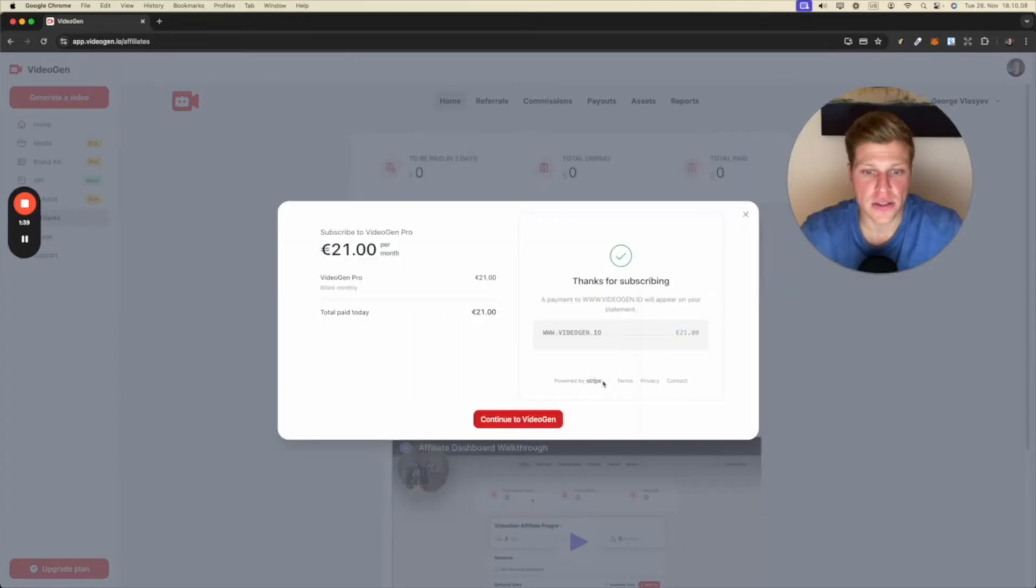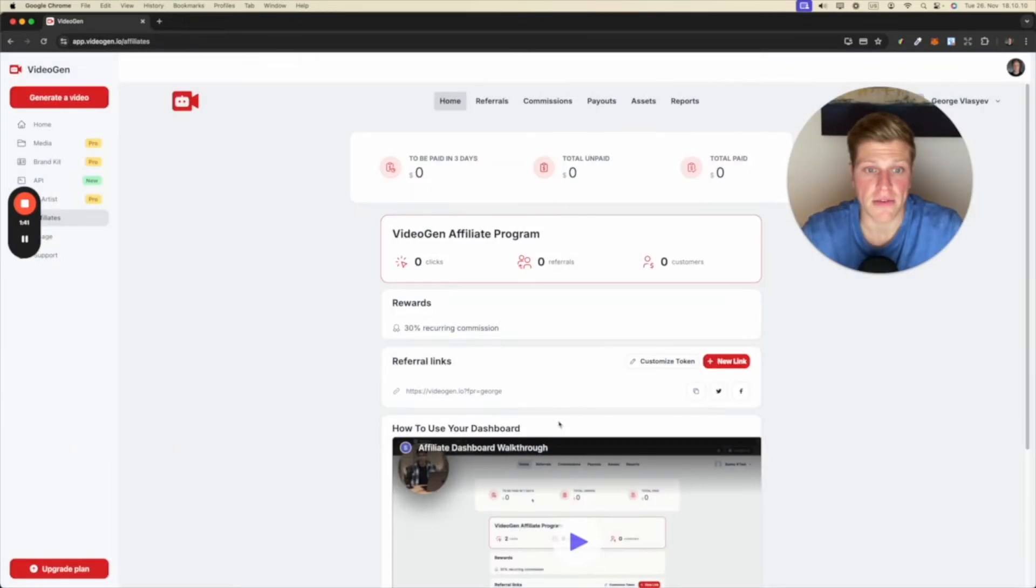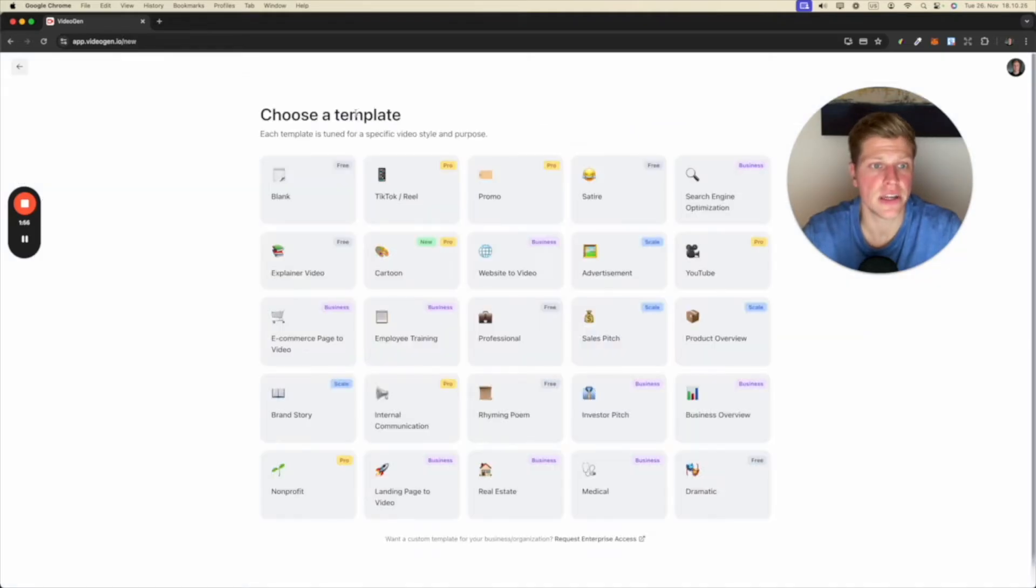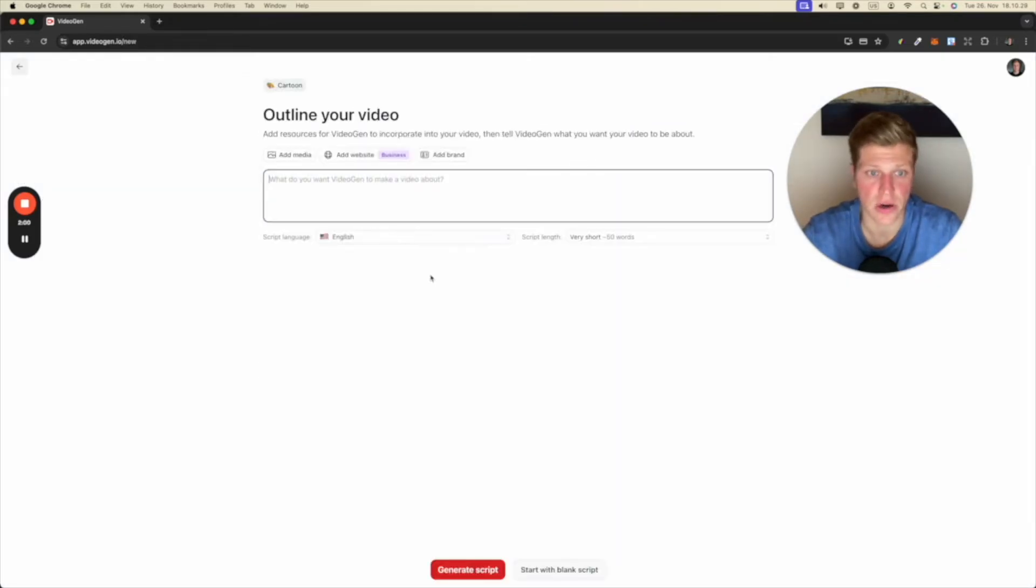All right, we just subscribed to VideoGen. So let's see what this platform can do. Let's click on generate a video. I was interested in this cartoon video. So I want to click on this.